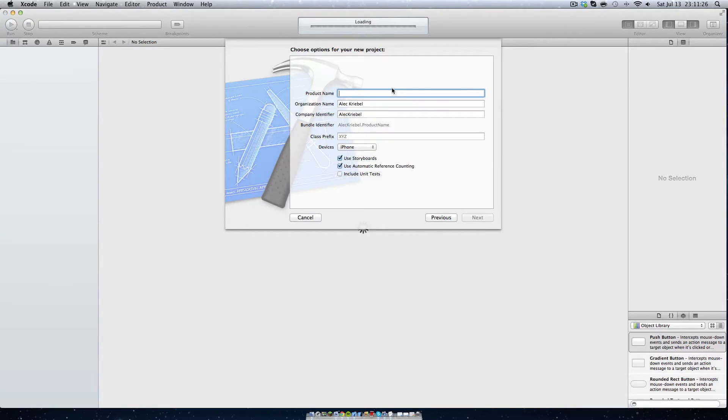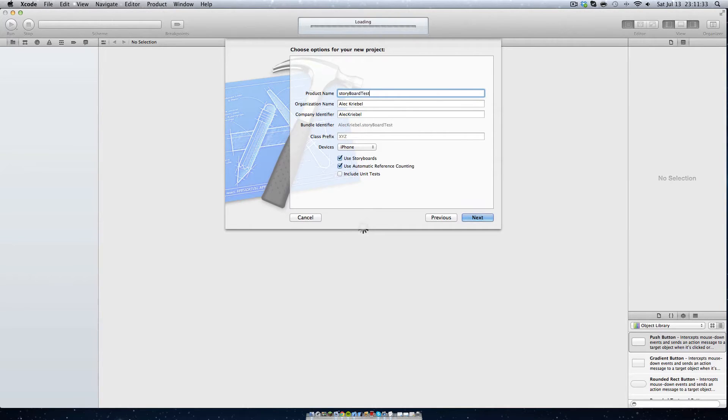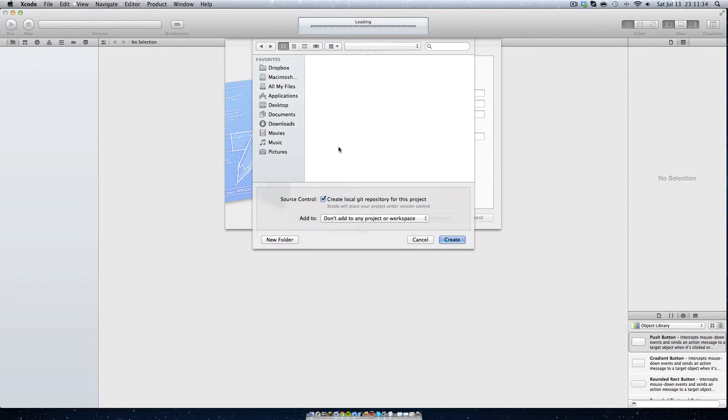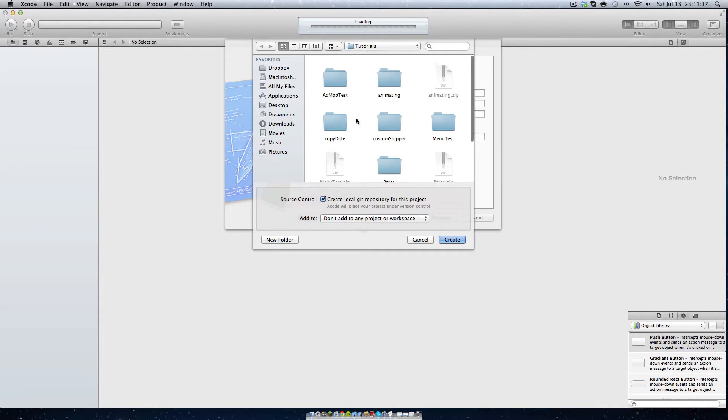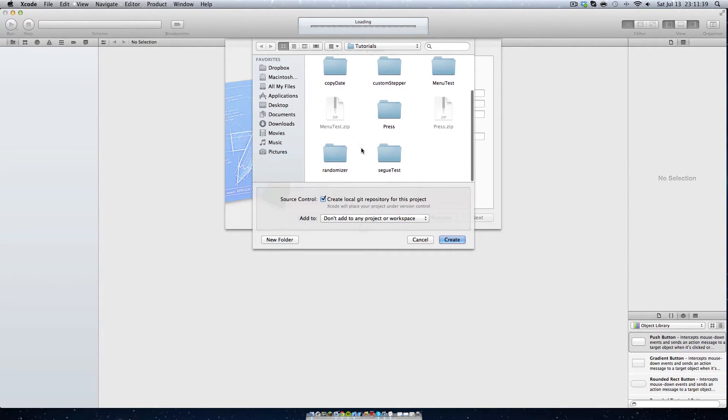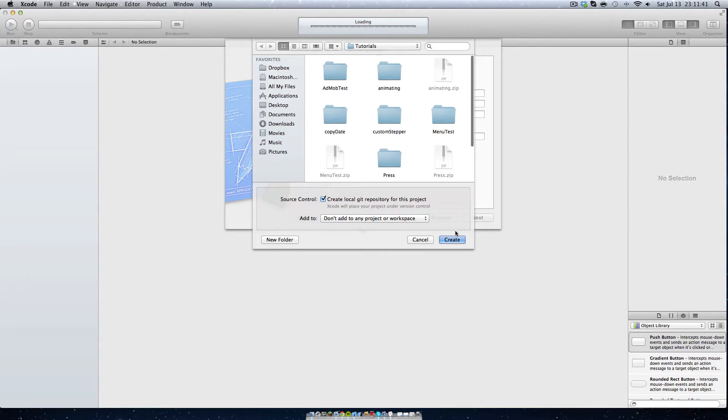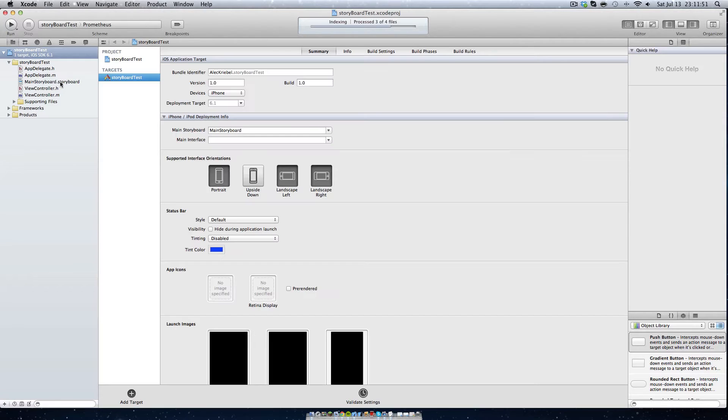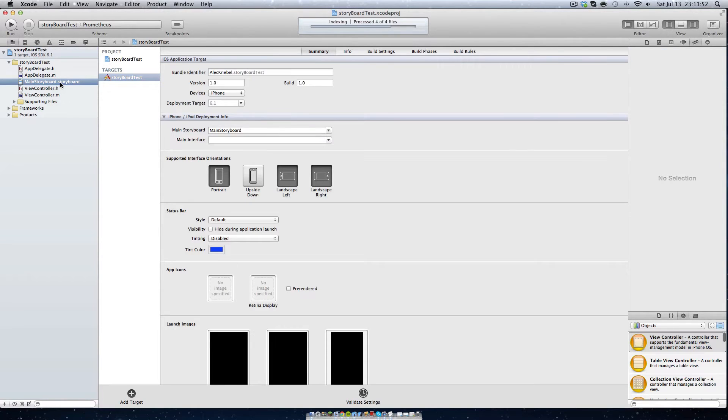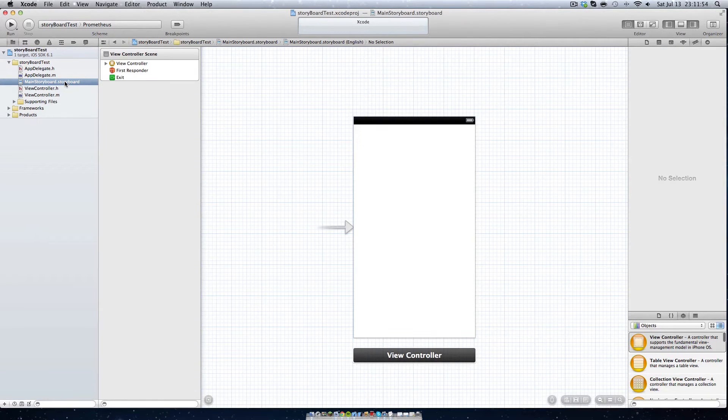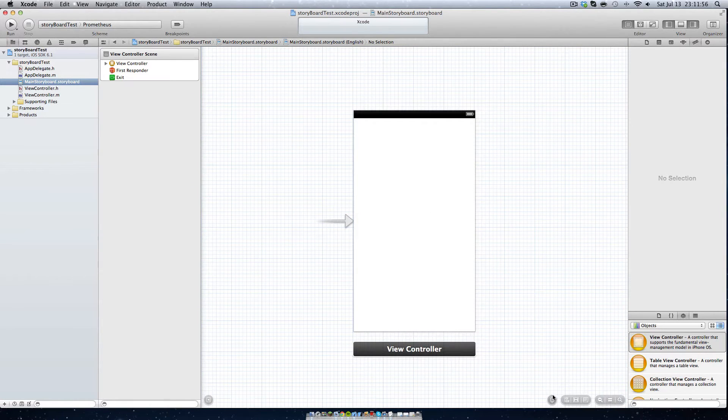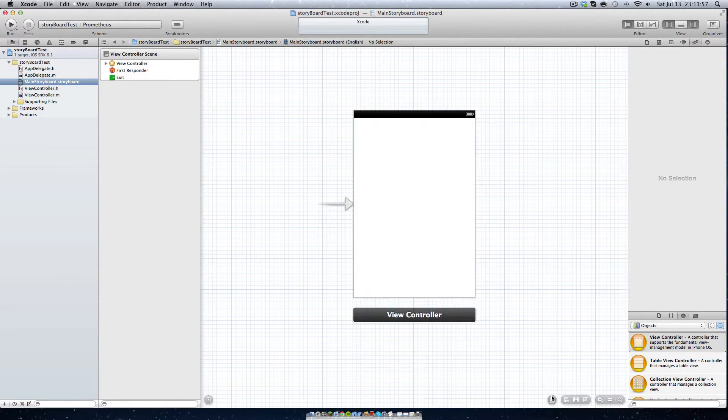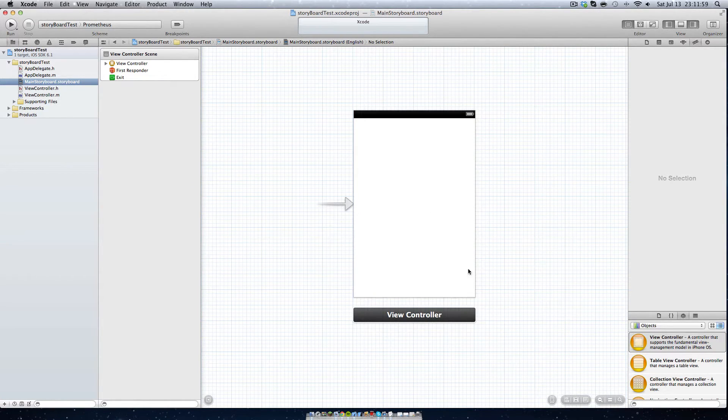Today, we're going to start off this project by calling it storyboard test. I'm obviously checking the check mark that is labeled include storyboards. So the main file that you're going to want to use is this file right here. I'm just going to make this iPhone 4 size just for the sake of the tutorial.